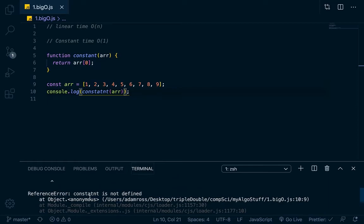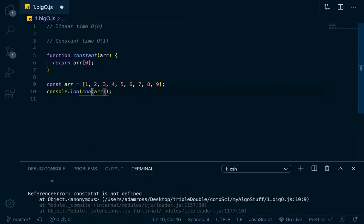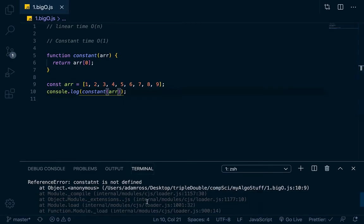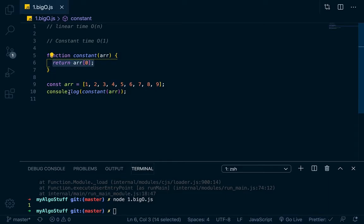We've already got an error. Did I spell that wrong? I totally spelled that wrong. Constant. Okay, let's run it again. Trying to avoid them errors. Okay, so it just returns 1. So here on line 6, it's just going to return the first element in the array.